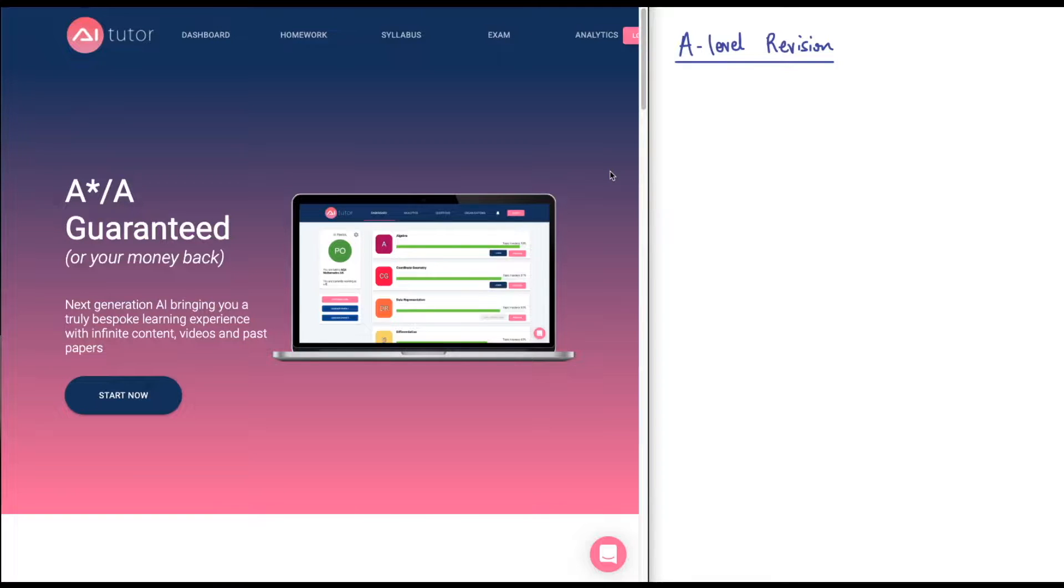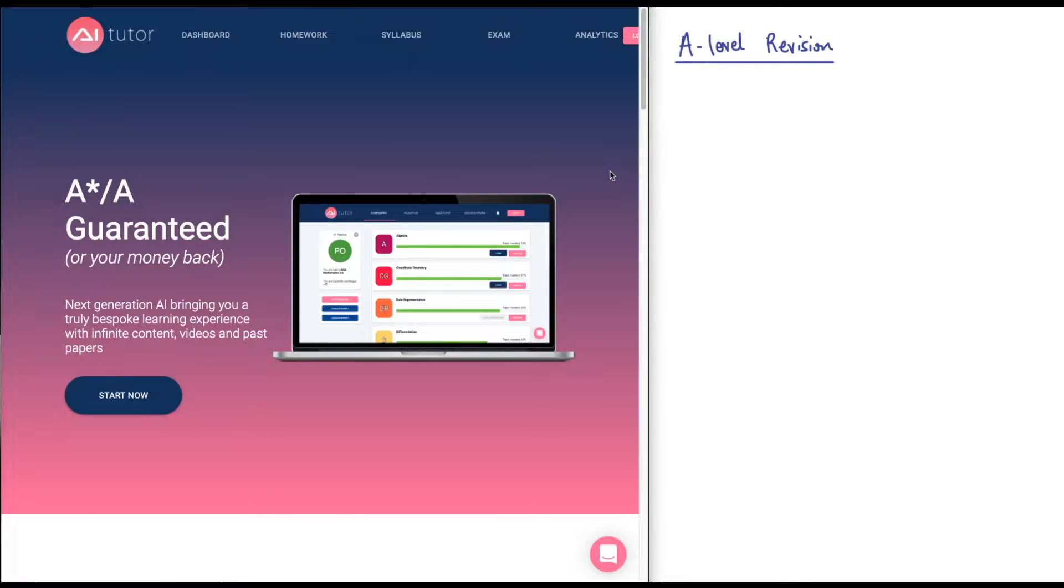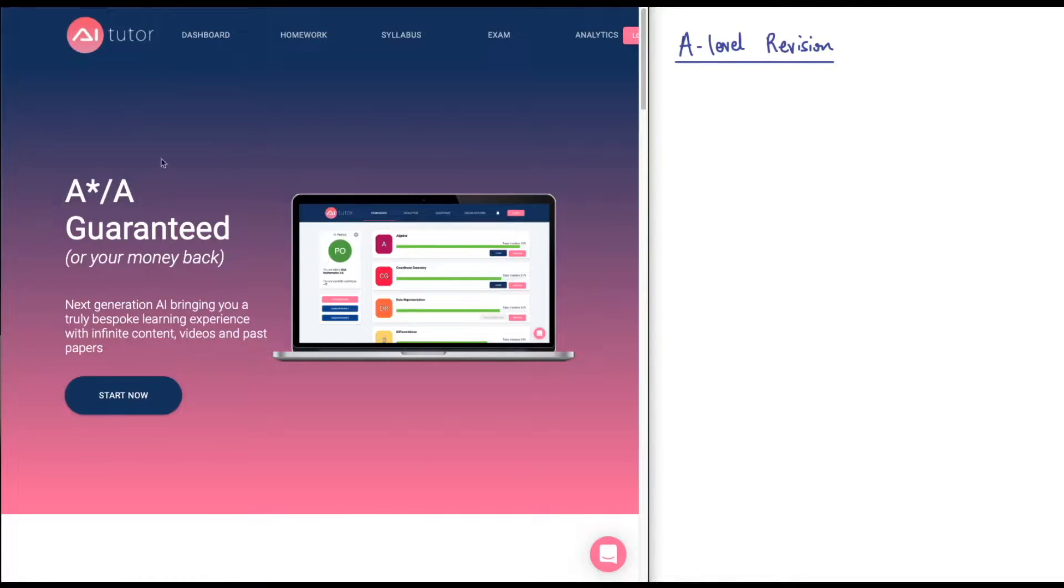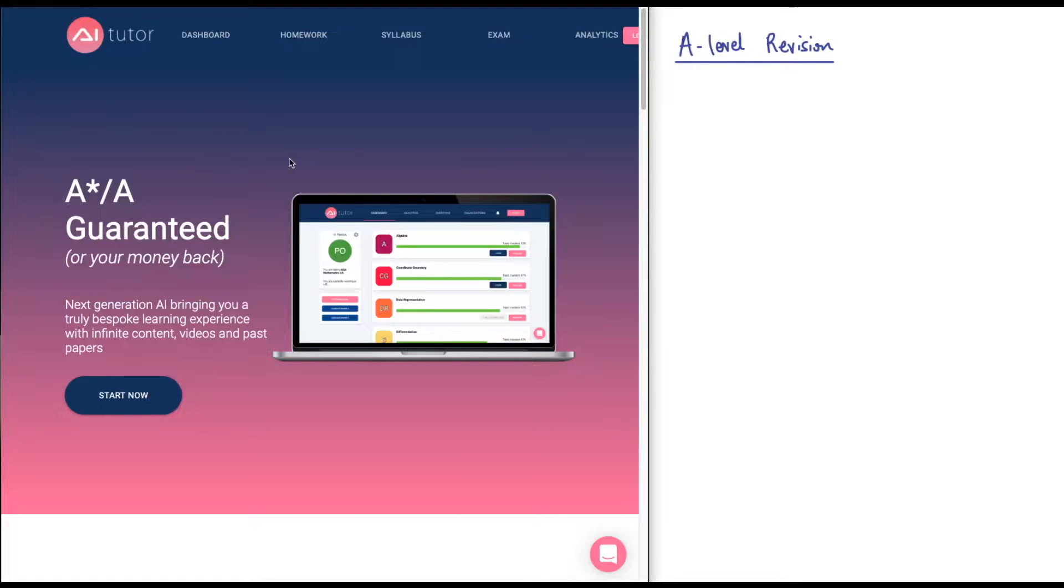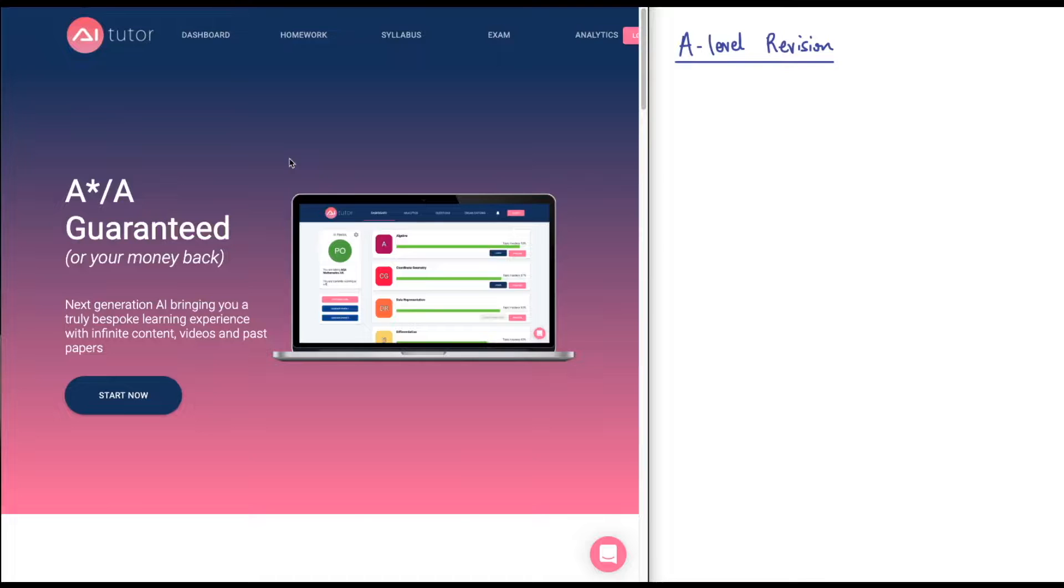I wanted to go ahead and share it with you because it's similar to that idea of getting a lot of exam practice of different types of topics. The site's called AITutor, and here it boldly says A star A guaranteed, all your money back. That's a pretty good promise right there. This is going to sound like an ad - I just want to assure you, it's not an ad. It's just a resource I've found that I'd like to share with you.